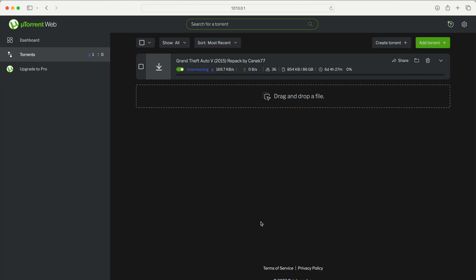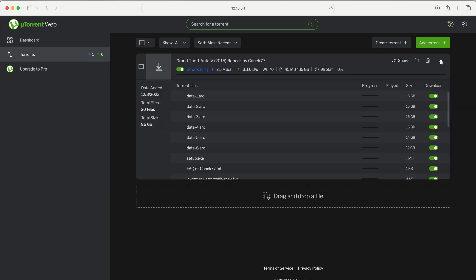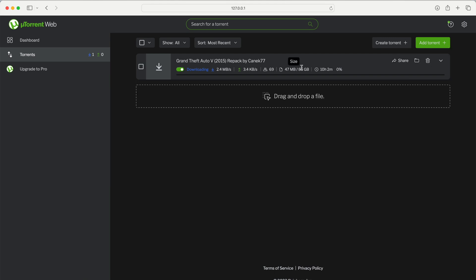Here you have your torrent file that is downloading. You can see the speed, the amount downloaded, and the time remaining. These are the separate files that make up the torrent file.